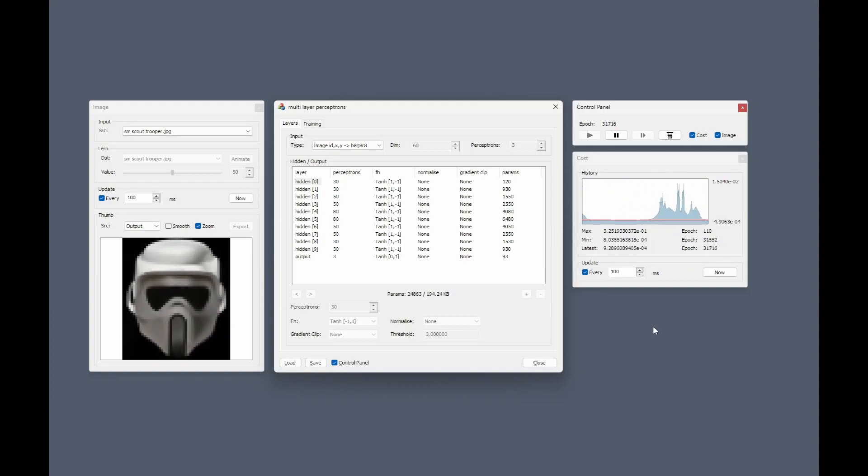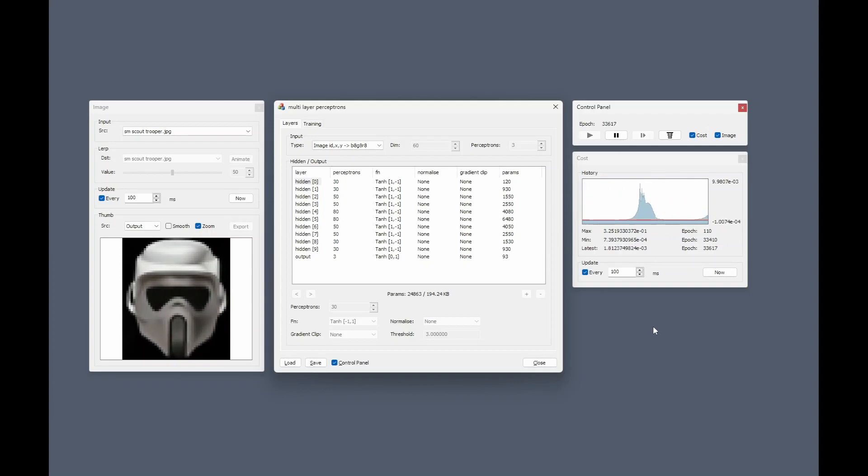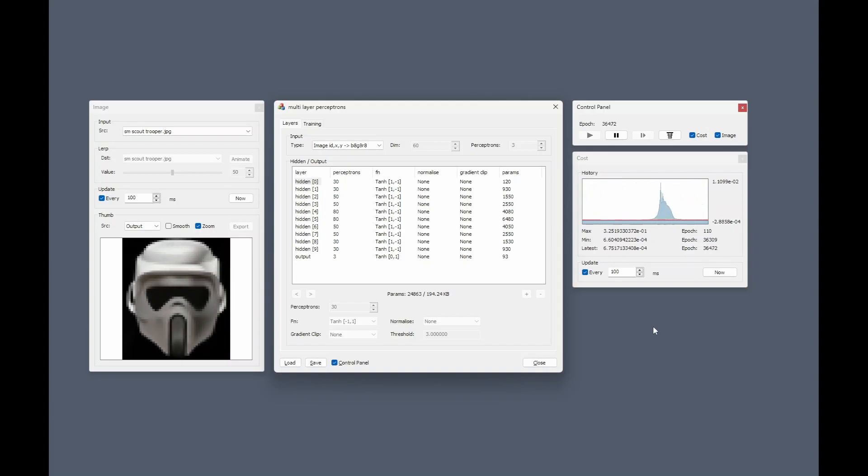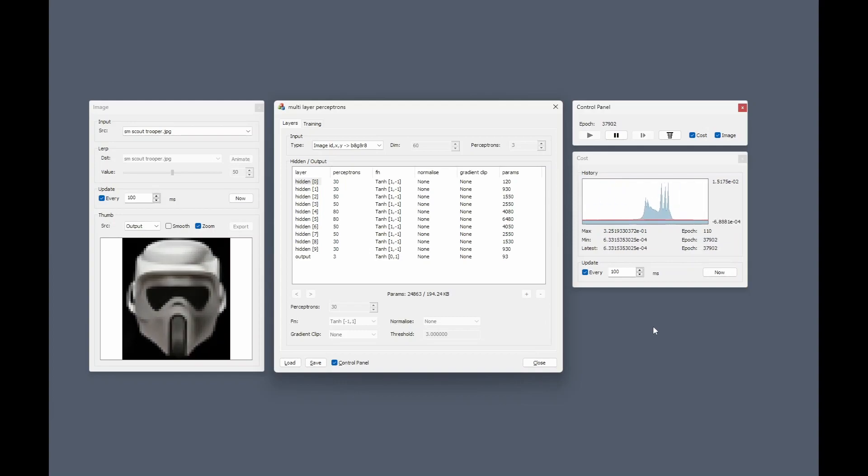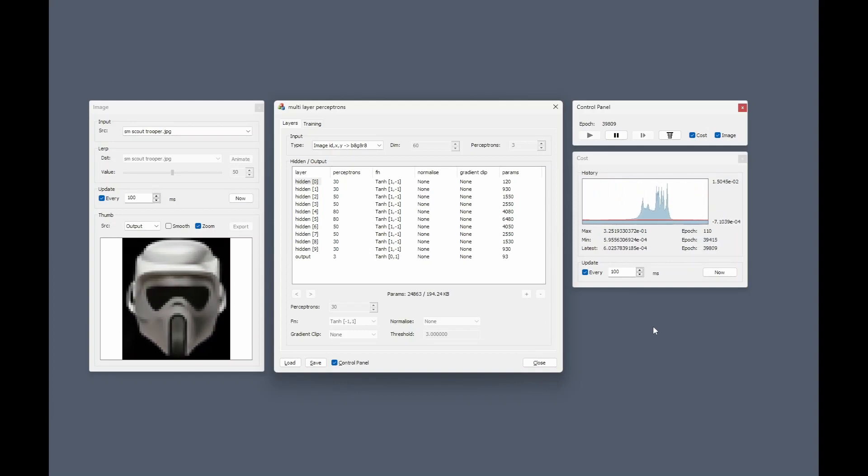Just to show how the learning process visually progresses, we can see on the right-hand side the cost graph getting better and better and getting closer to zero, and we can see on the left the output generated by the network.